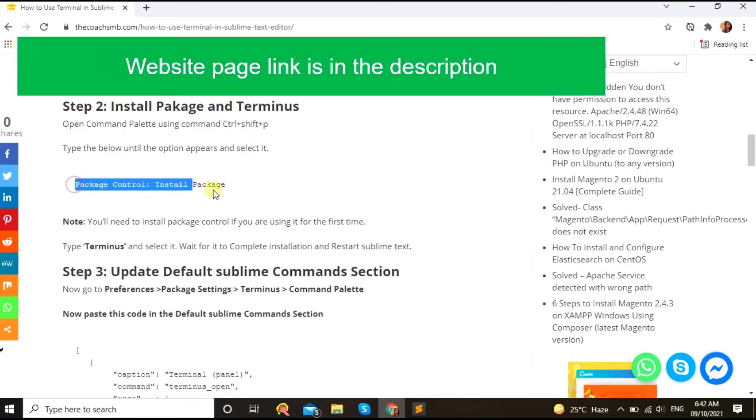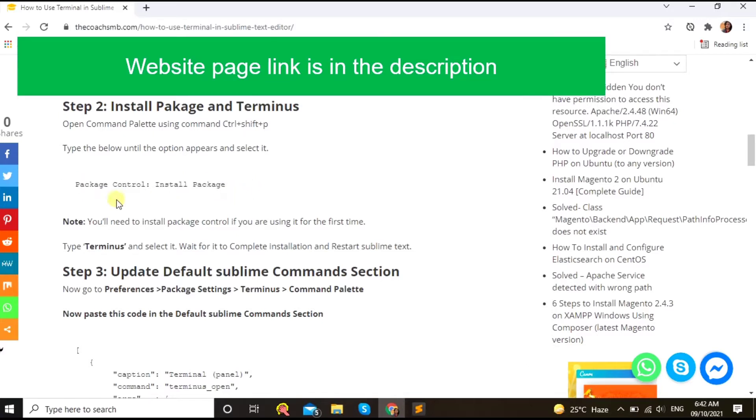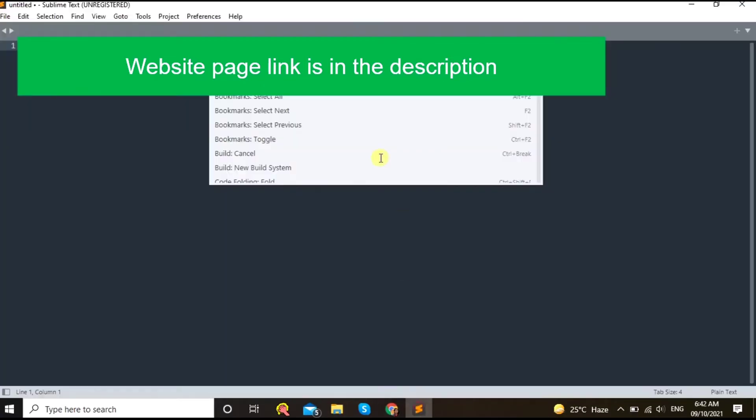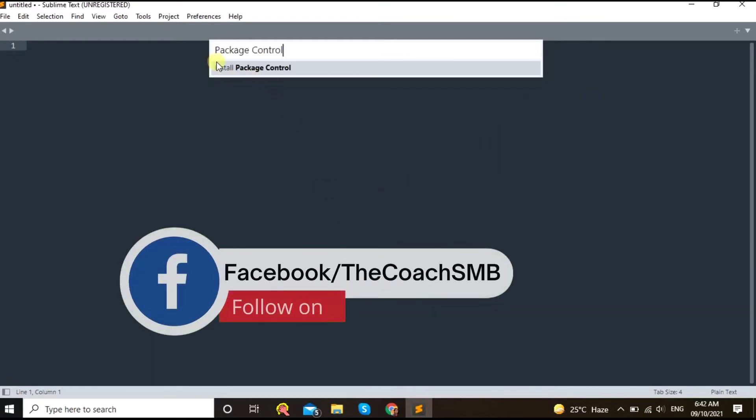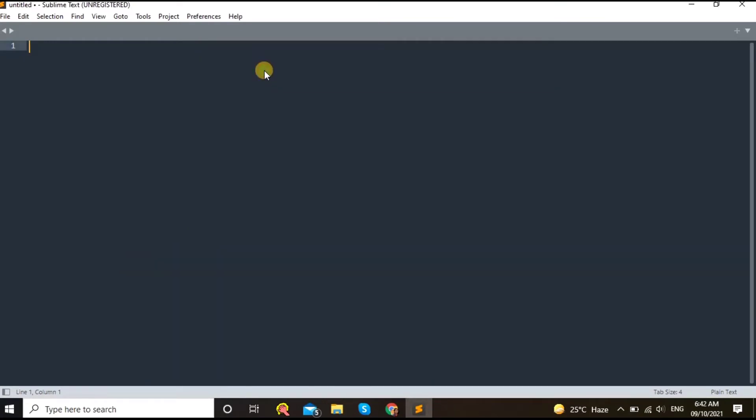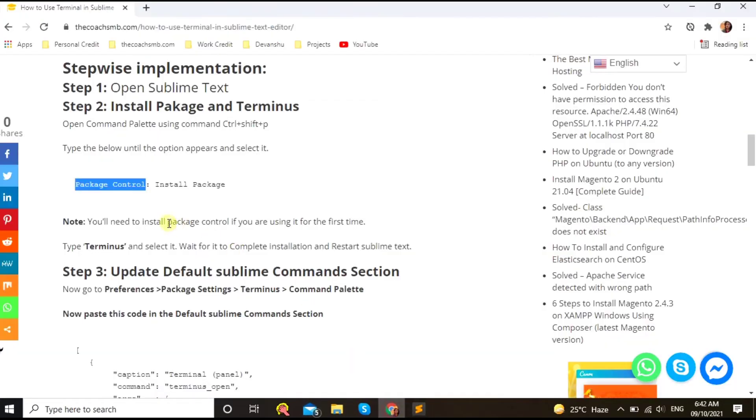So let's do that, Ctrl+Shift+P. So you will see this command palette opening there. Now you need to type package control install package. So if you haven't installed package control yet, if you are doing this for the first time, then you need to press this.